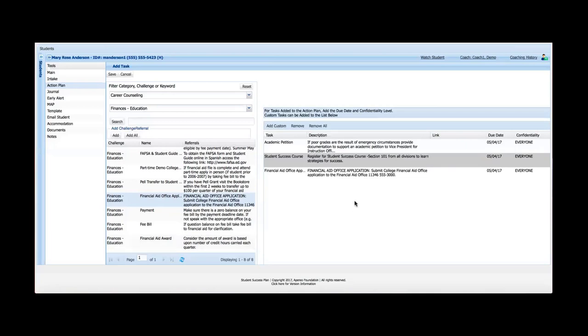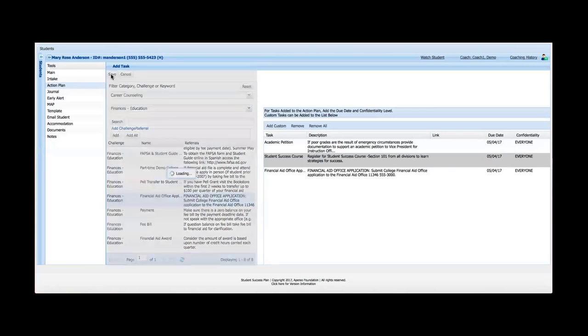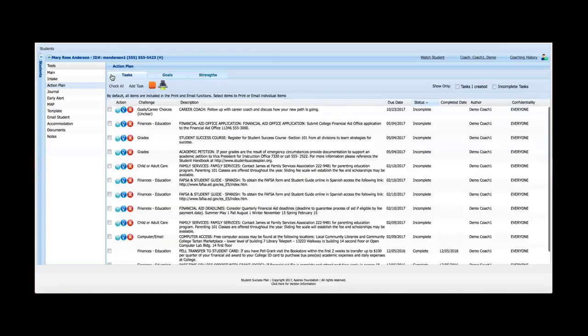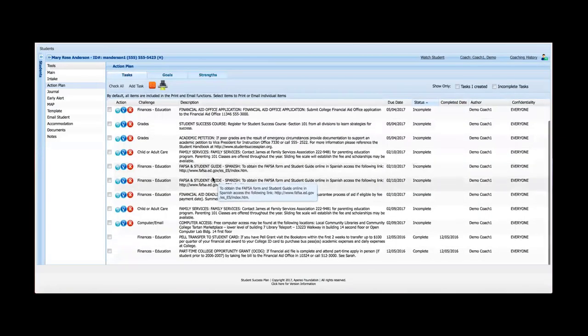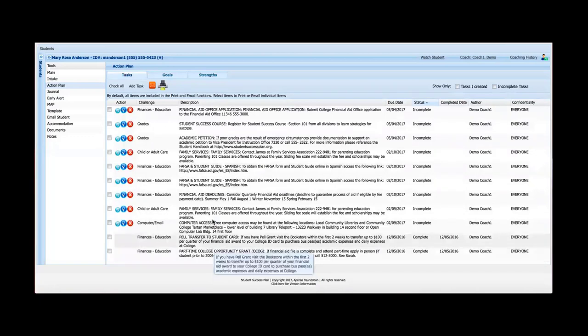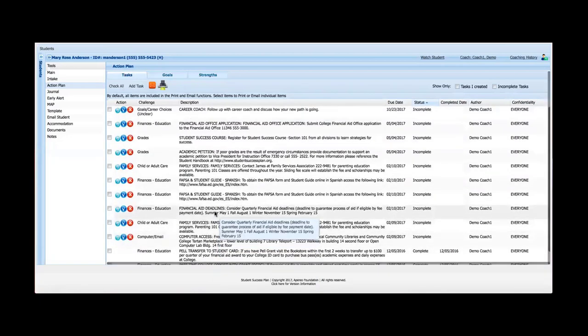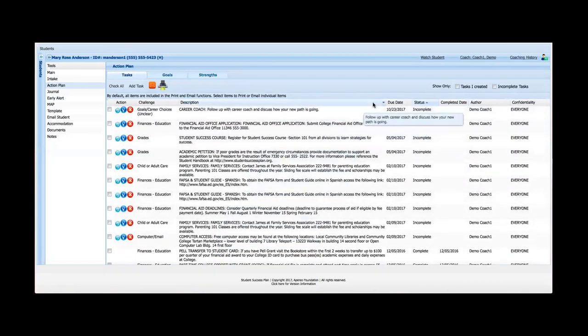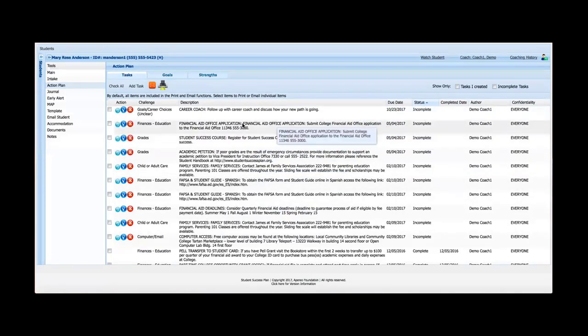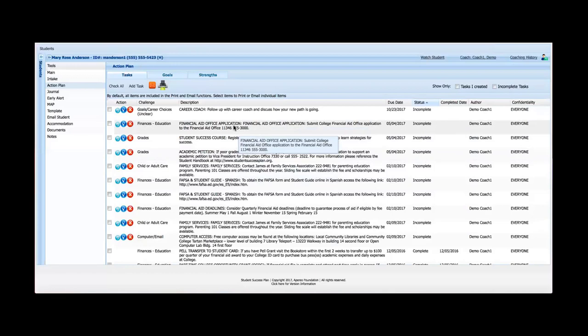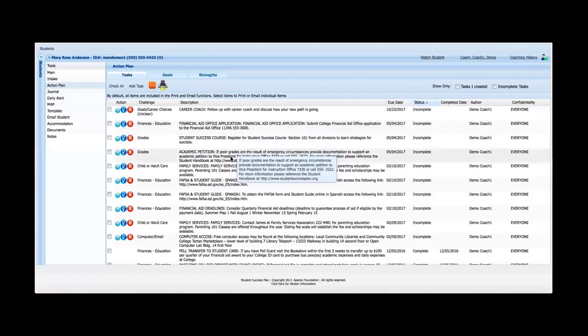So once I am finished with the list, I can save it. And what it'll do is it'll save it and it'll bring me back. Now, Mary has quite a number of items here that are open, but let me sort this, just sorted by due date. So the three that I added are the three here, financial aid office application, student success course, and academic petition.